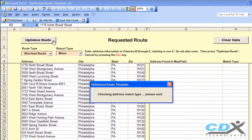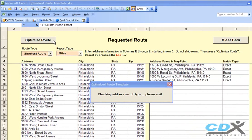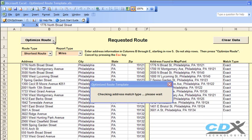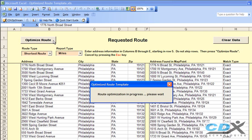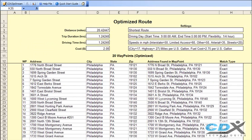The addresses are first checked to see if a match can be found in MapPoint. If an address isn't found, it will be flagged, so this is actually a good way to check the accuracy of an address list. If all the addresses are found to be valid, then route optimization is able to proceed, and the optimized list is shown here.